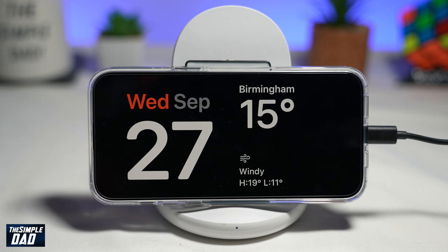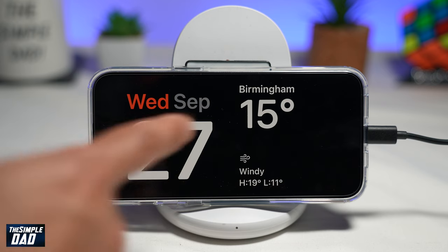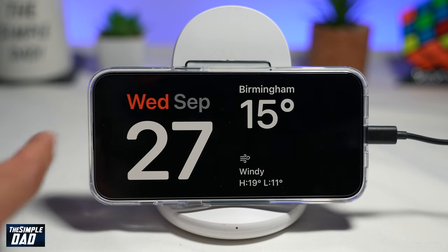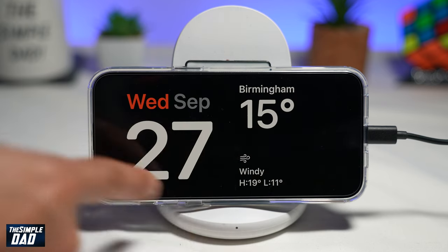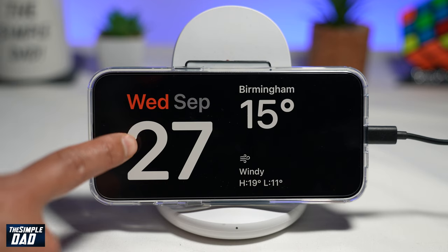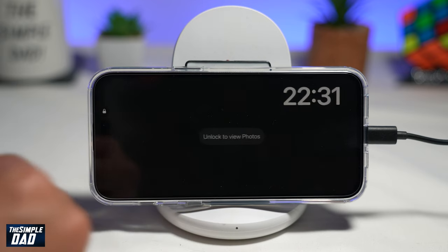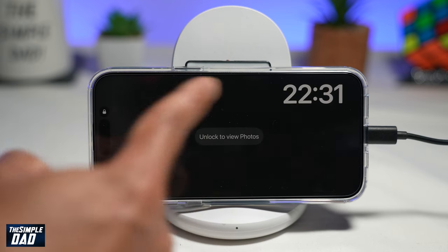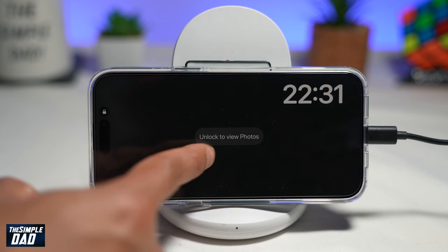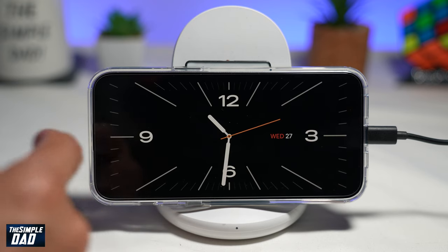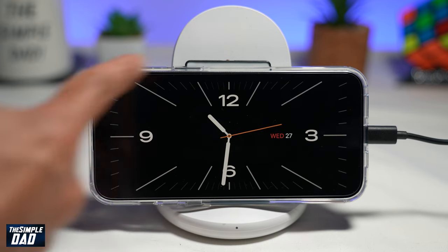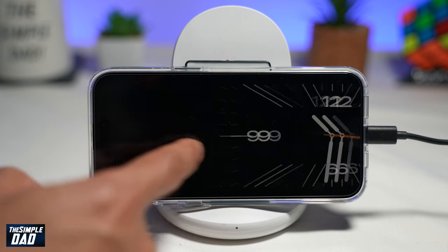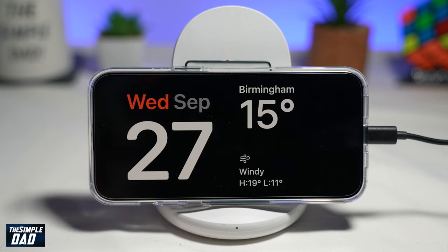It's very simple to customize this screen. You've got three options. First, you have your normal view, which is your date and the temperature. If you swipe left, you'll be able to showcase your photos in a slideshow manner. If you swipe left again, you'll see this big analog clock. Now all of these three screens can be customized.